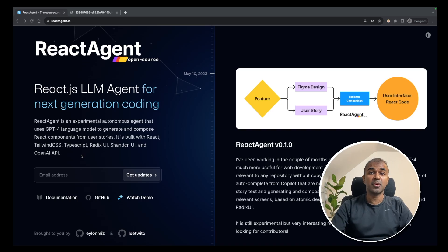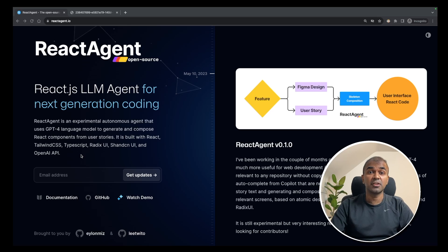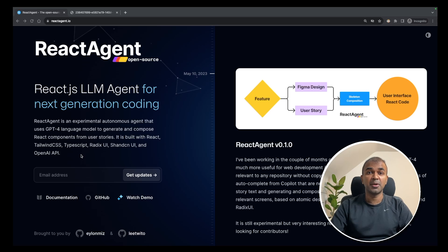I'm really excited about React Agent. It's a React.js LLM agent for the next generation coding using ChatGPT. I'm going to take you through step by step how to install this, setup and run the code.